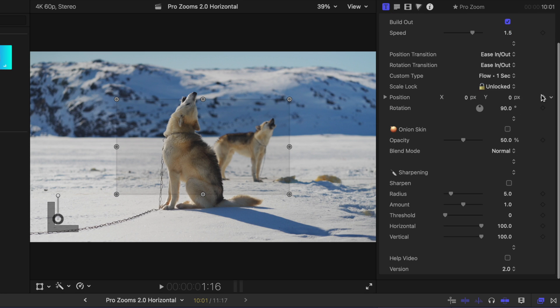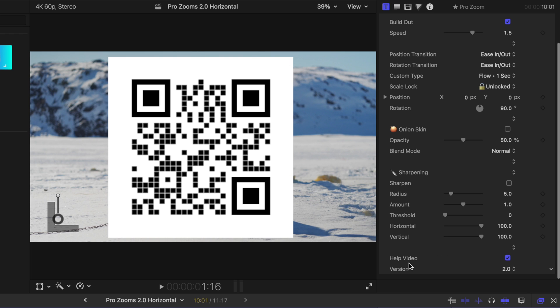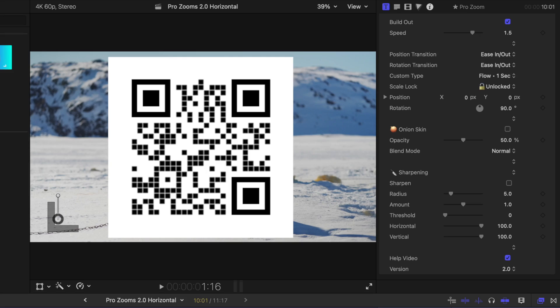Additionally, at the bottom I've added this new checkbox. If you click help video, this is going to give you a QR code. If you scan that QR code, it will bring you to a video that showcases exactly how to use ProZooms. It's going to jump to the exact part of the video showcasing how to use whatever tool you're looking at, so this can hopefully make your life a little bit easier.